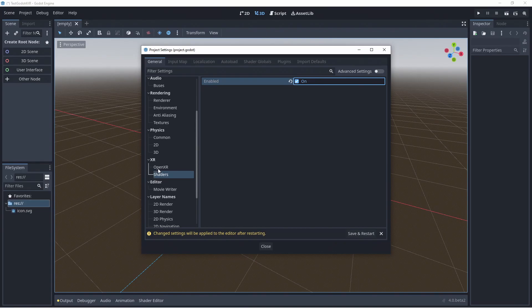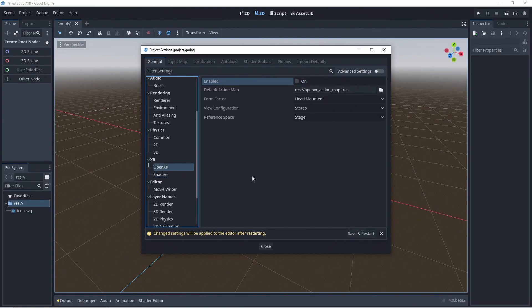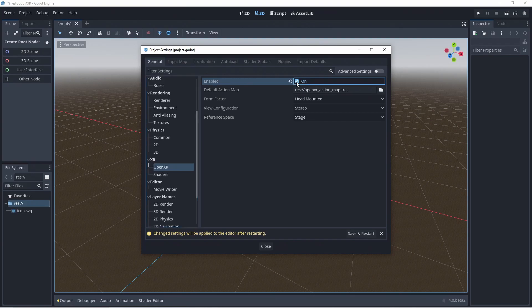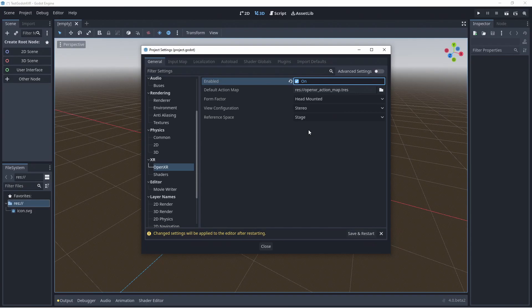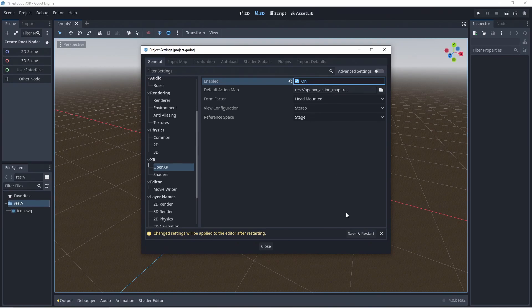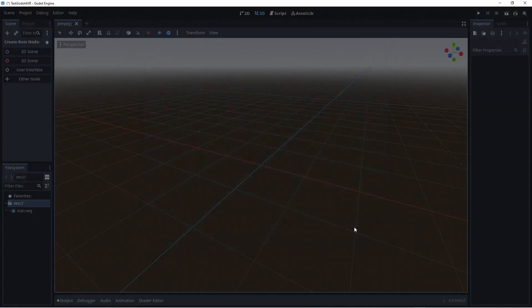Finally we select the OpenXR settings to enable OpenXR. This is needed because on Vulcan initialization of OpenXR needs to happen very early on in the startup process. This also means that OpenXR will be initialized automatically the moment your game or application starts. Now we press save and restart so these new settings take effect.